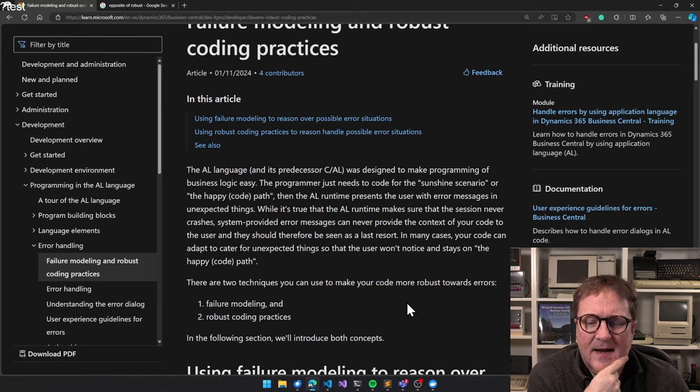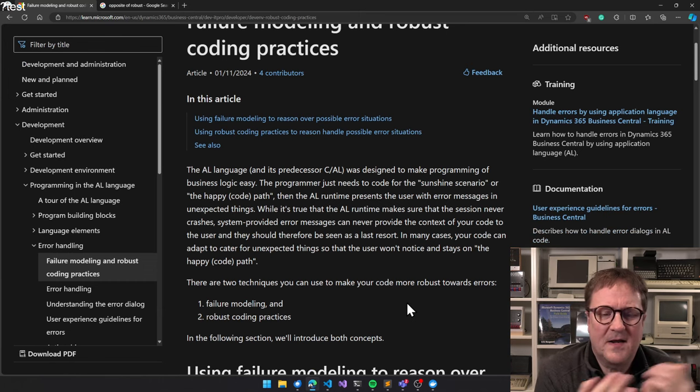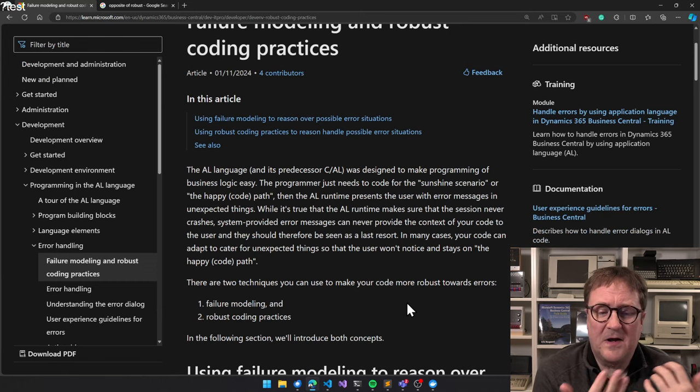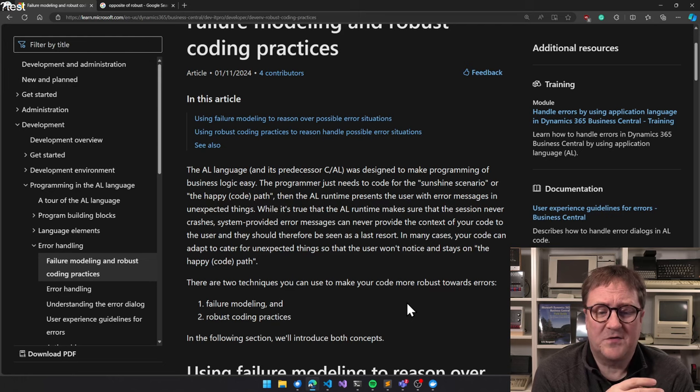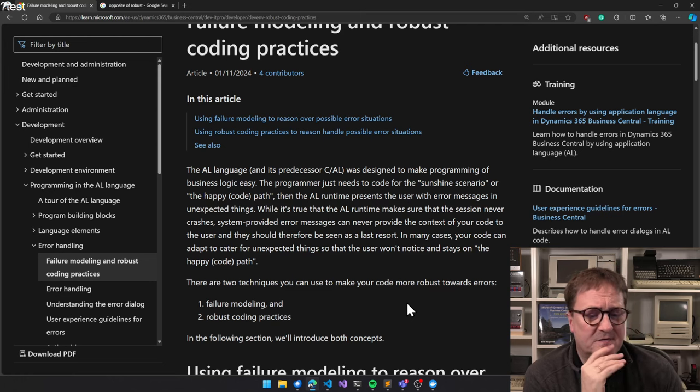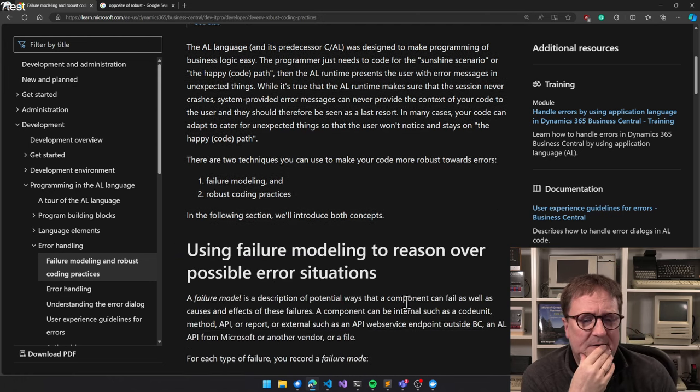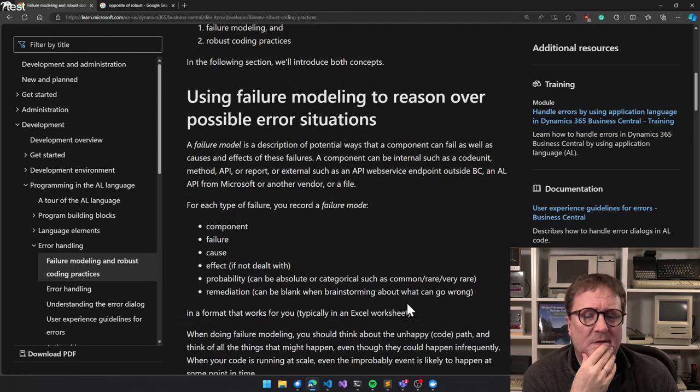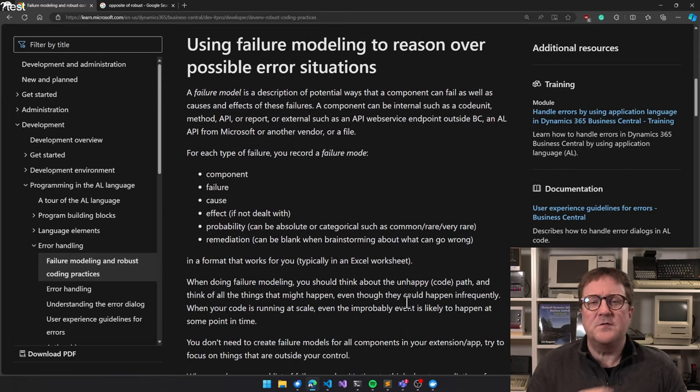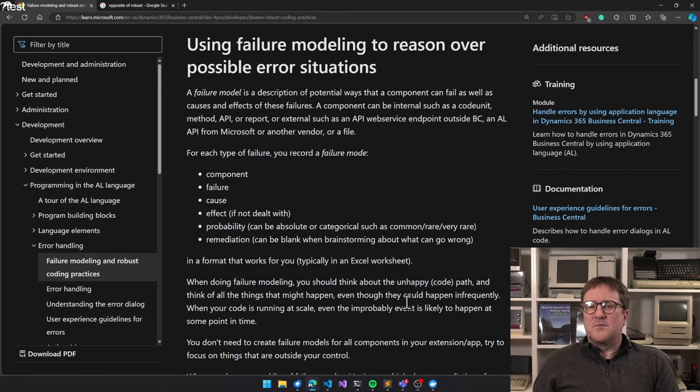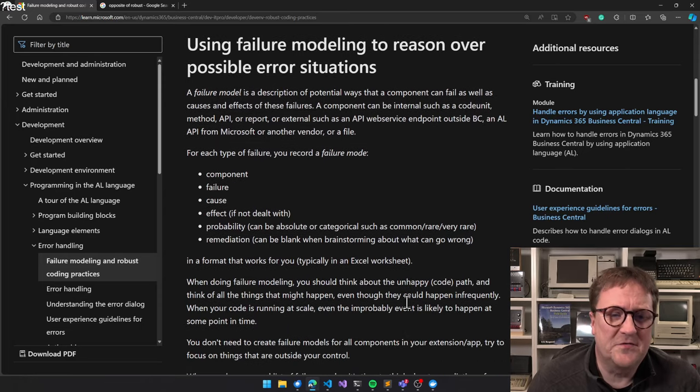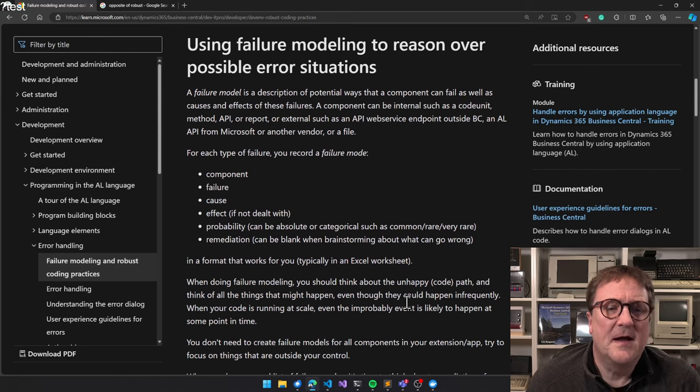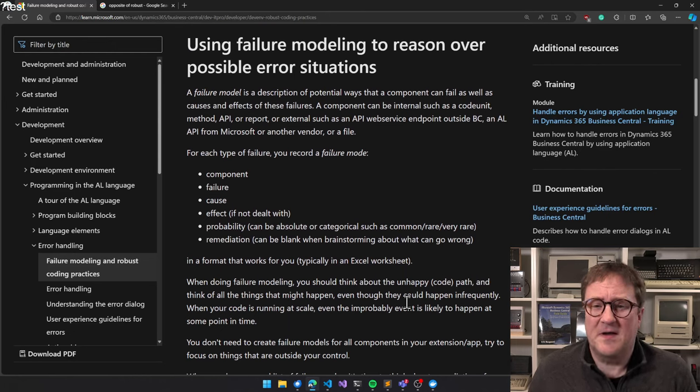It talks about two different things: failure modeling and robust coding practices. And I think it's actually pretty cool, so let's take a look at this.